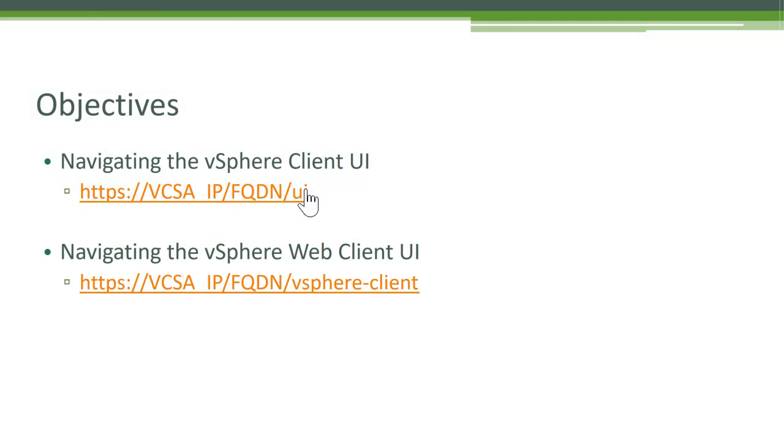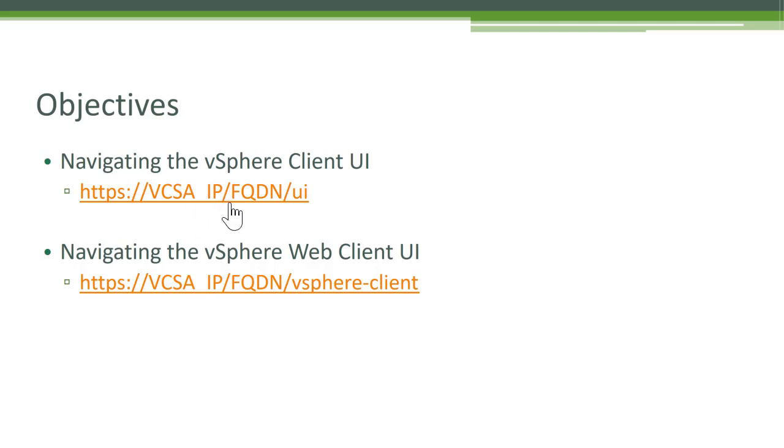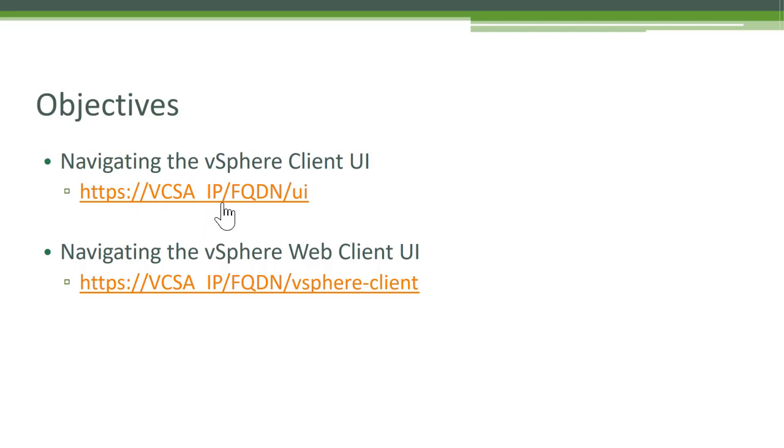We will explore the vSphere client UI. To access the vSphere client UI, you would type the IP address or FQDN of your VCSA followed by slash UI. So that would be HTTPS colon the IP address of your VCSA slash UI.